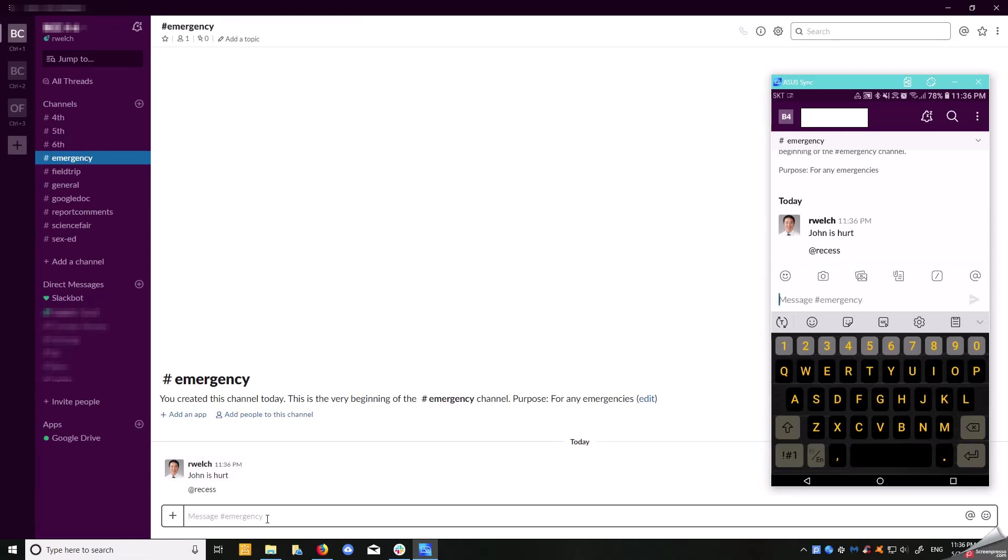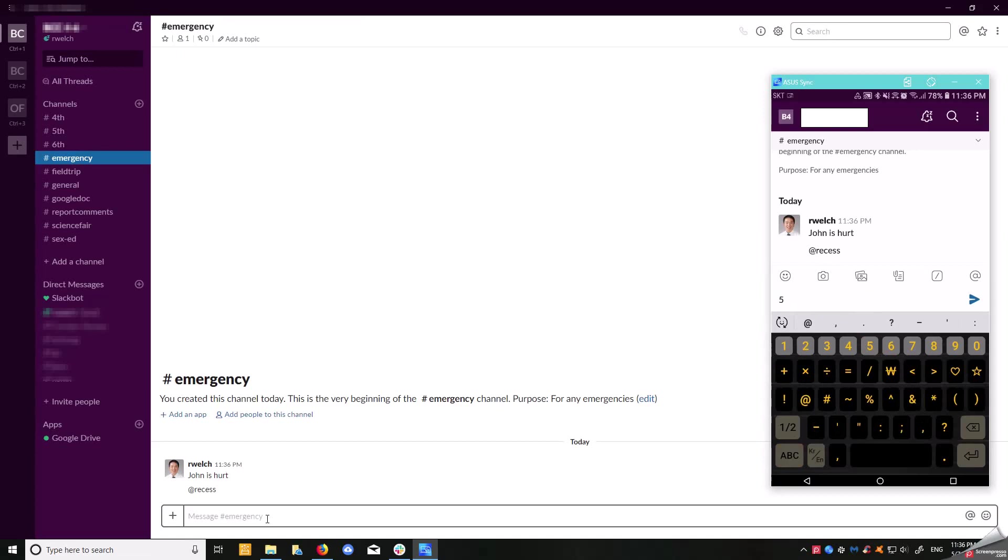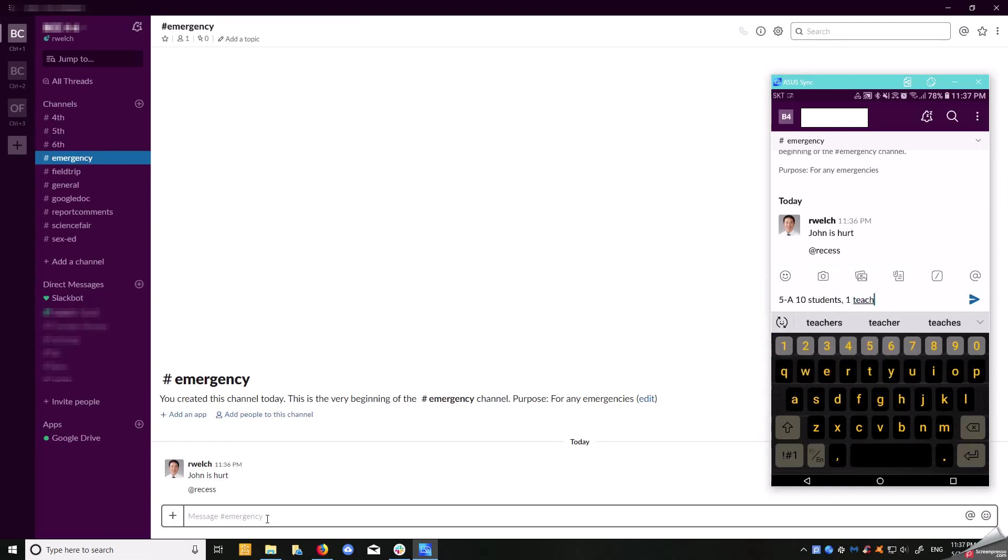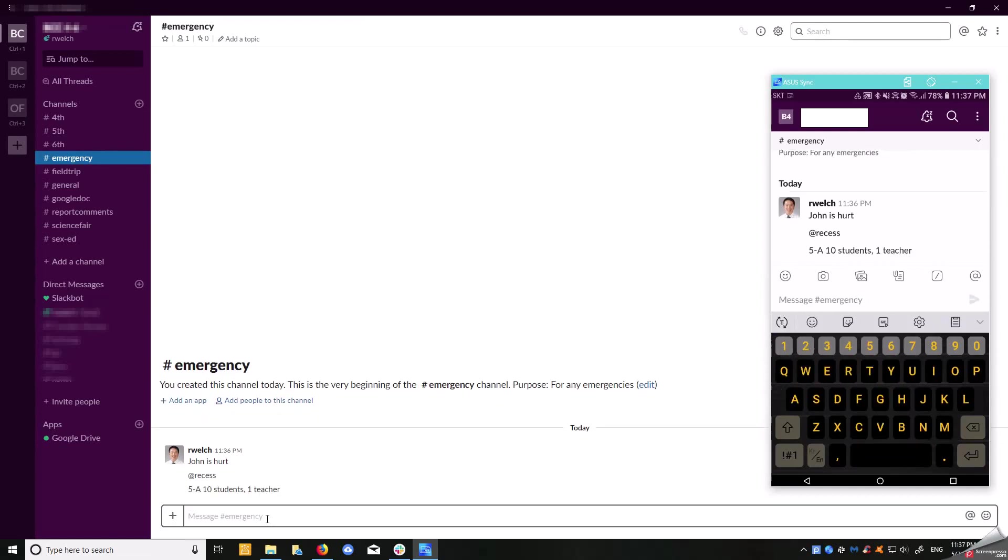If you write the message here—say 5-A, we have 10 students and one teacher—then you can write the name of the teacher. When you write this down, you can see Room 5-A, 10 students, one teacher.